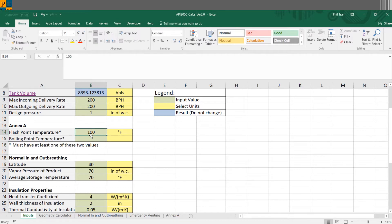Here you can specify your temperature — either the flashpoint temperature or the boiling point temperature. You do not need both, just one or the other. It will take the flashpoint as precedent, so if you include both it will only take the flashpoint into consideration. For now let's assume our product has a flashpoint of 100 degrees Fahrenheit, though this depends on your product.